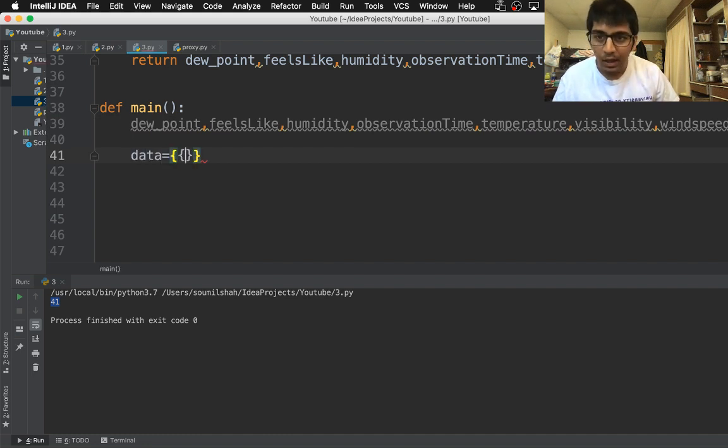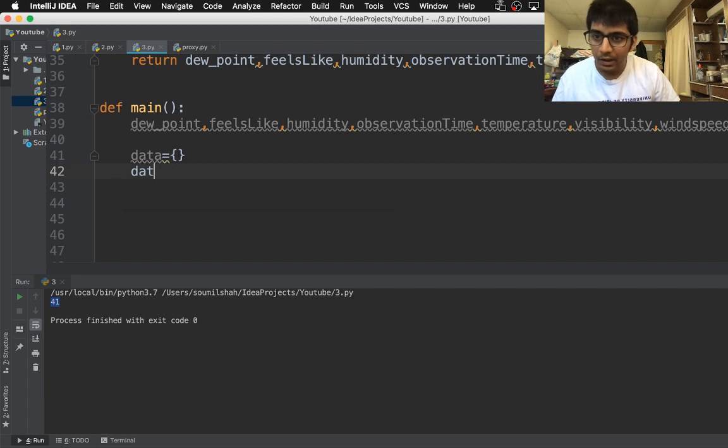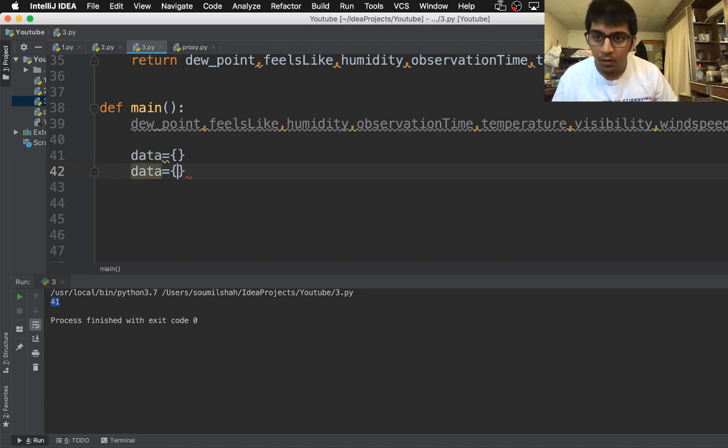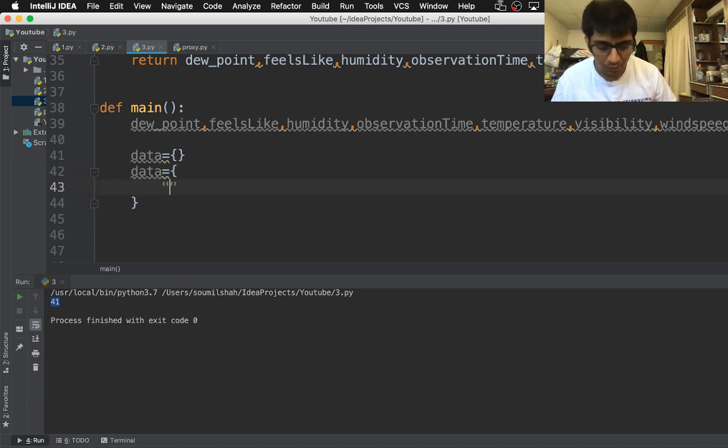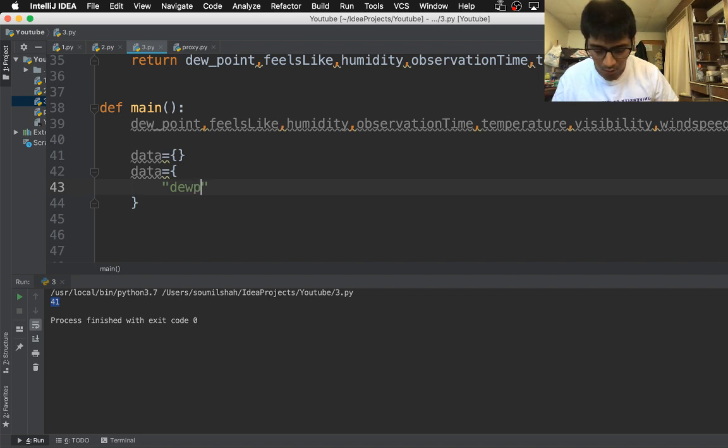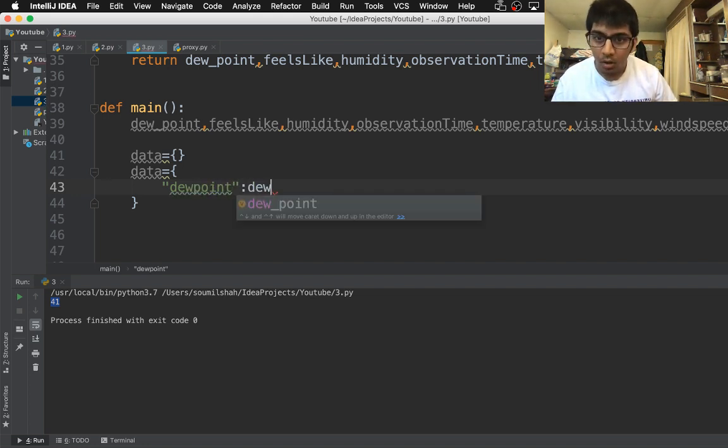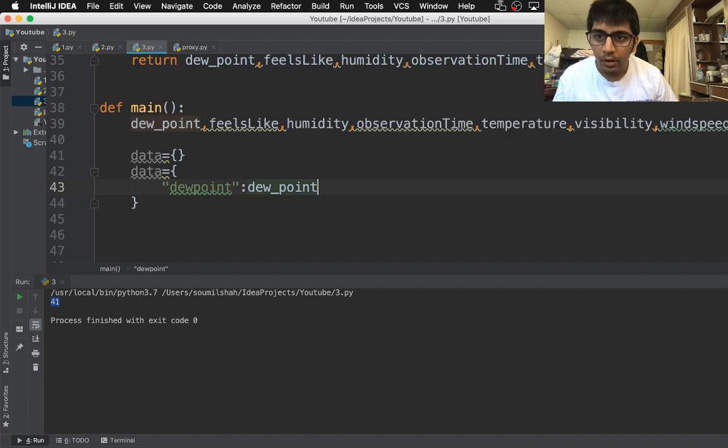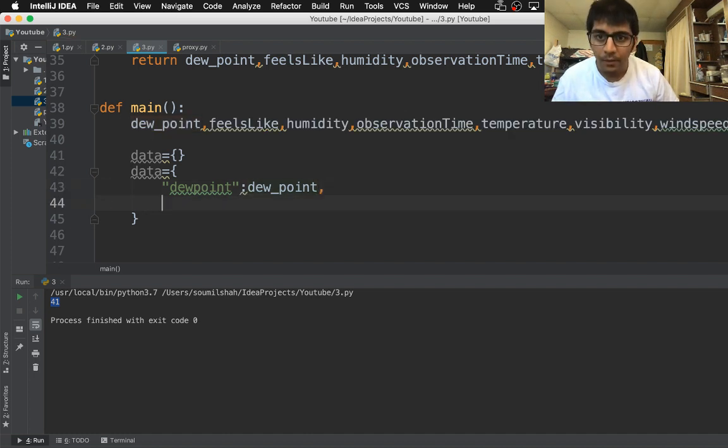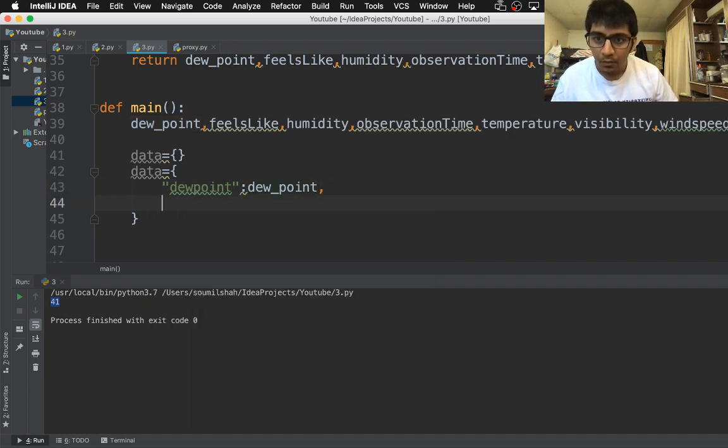This data is a dictionary, right? So it is going to have dew point colon dew underscore point comma. Similarly we'll have feels like colon feels like. This is nothing but a JSON.